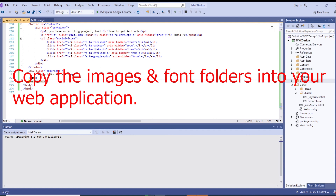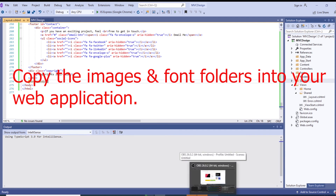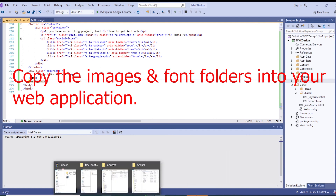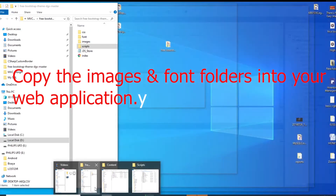Another thing is that images — like the image references — also need to be updated.